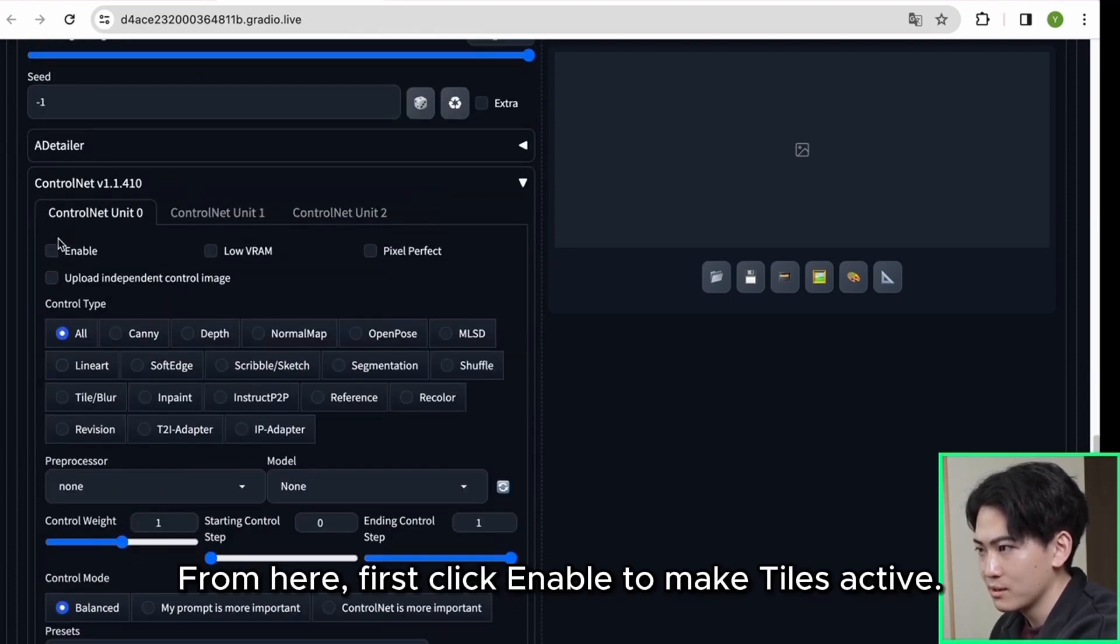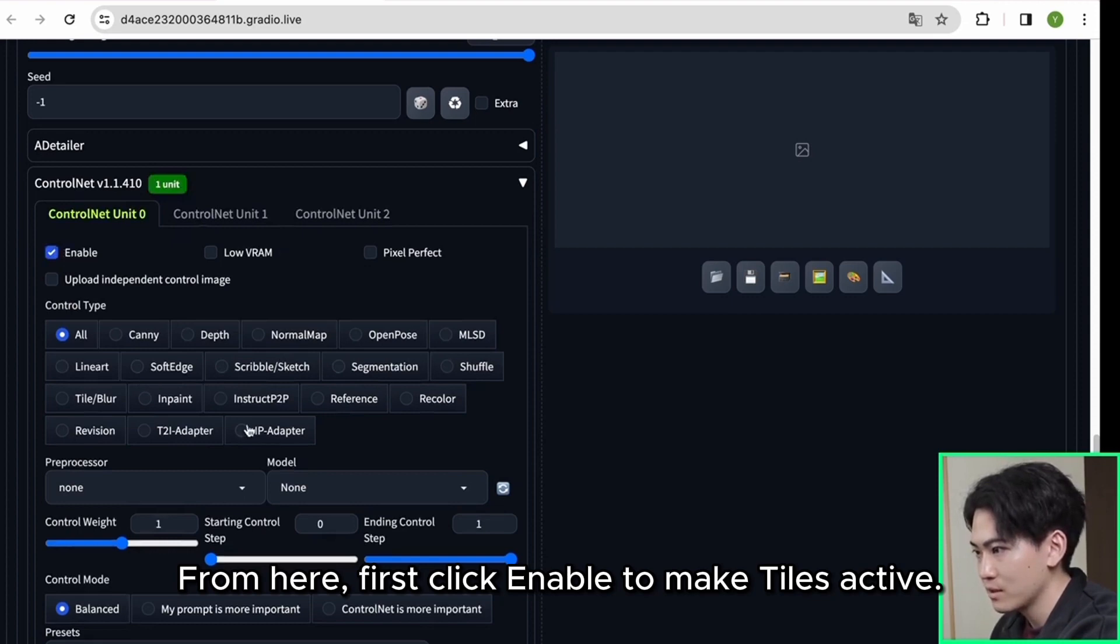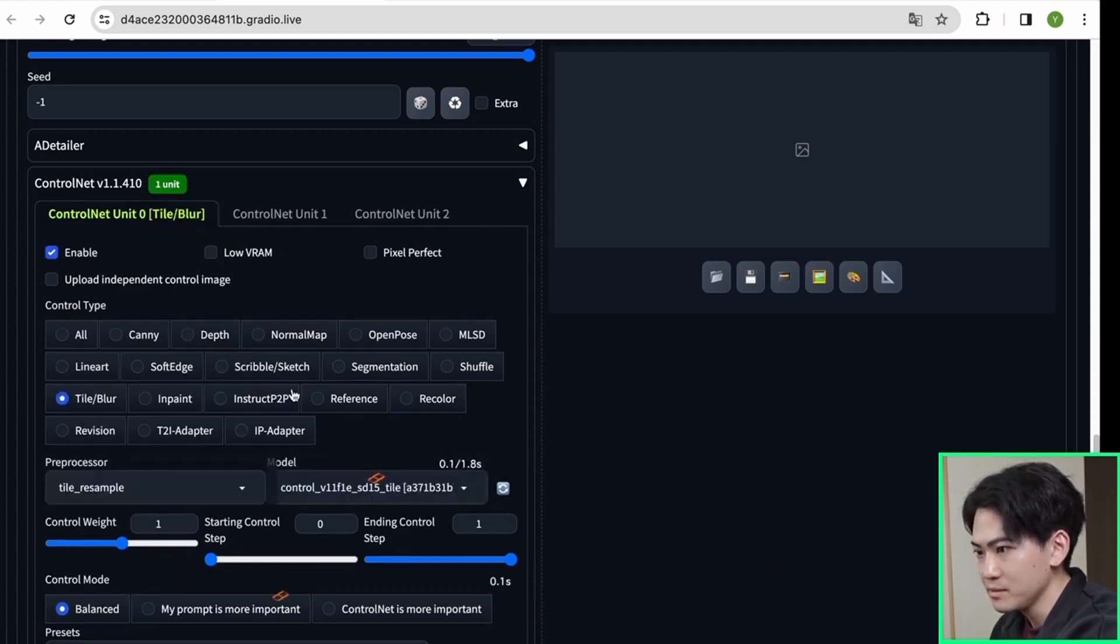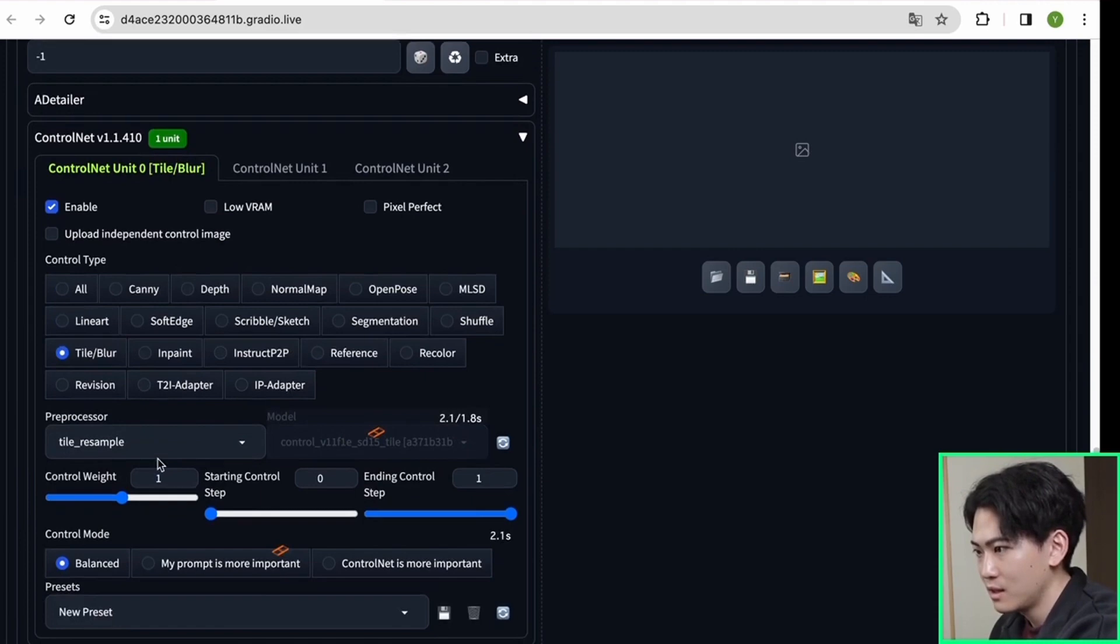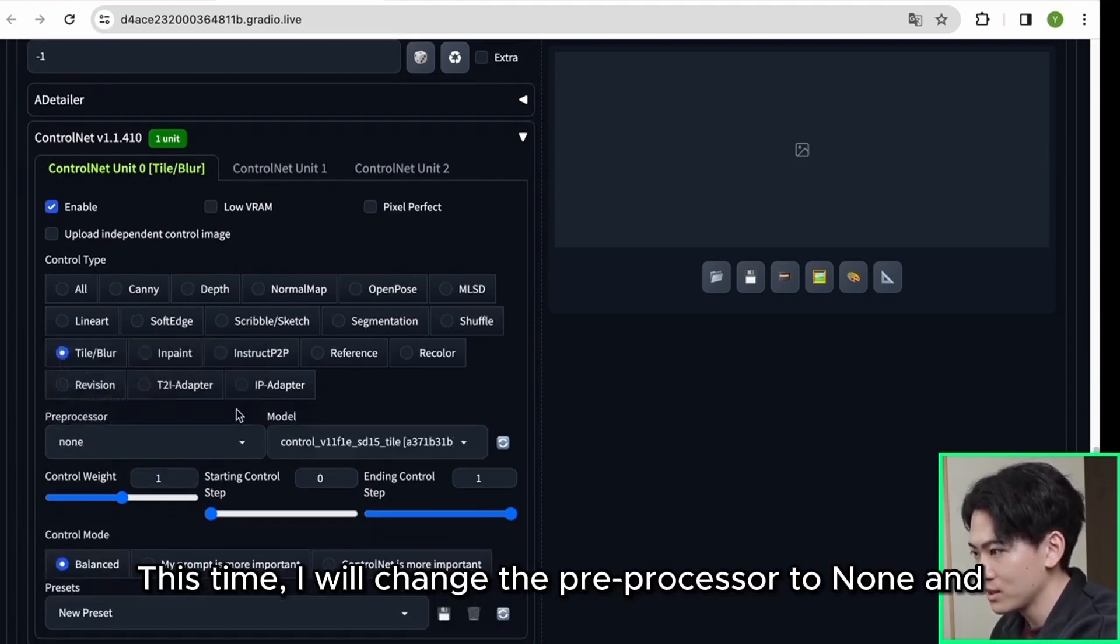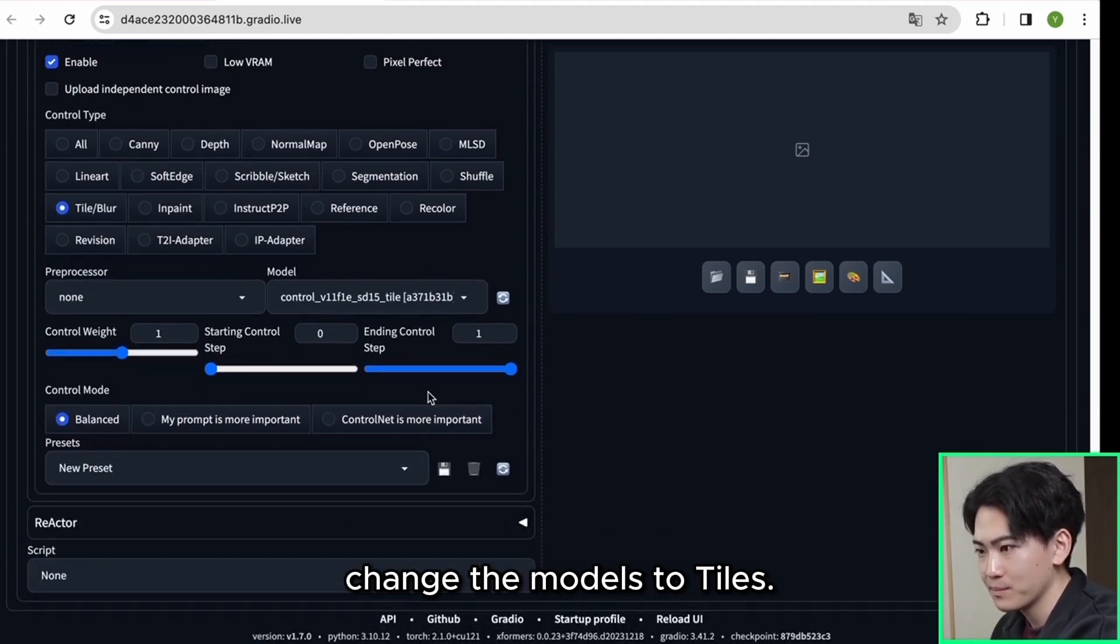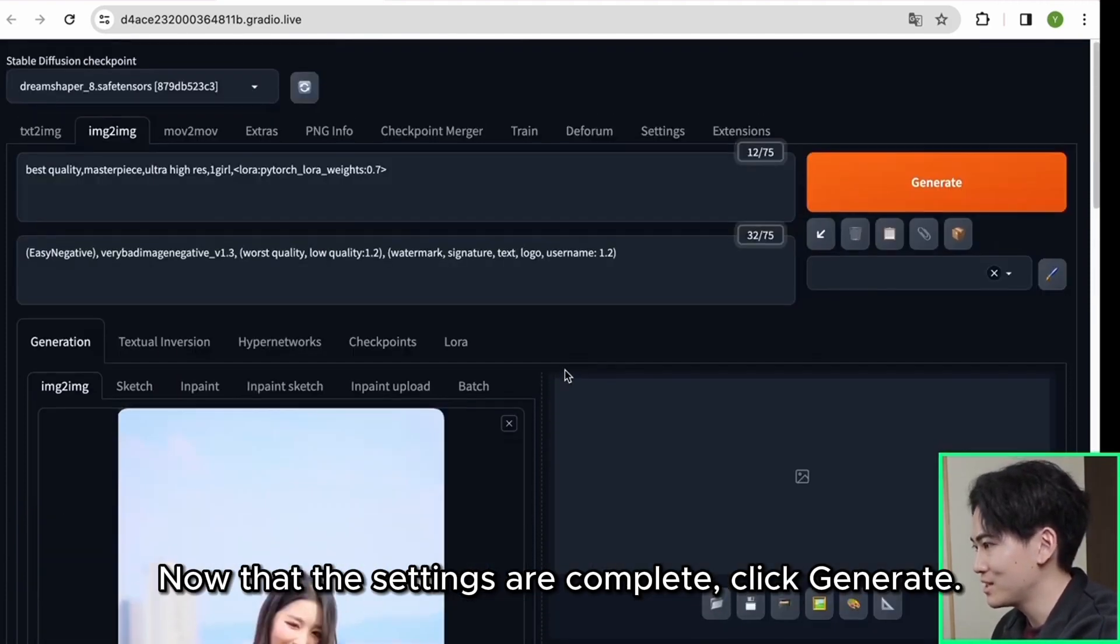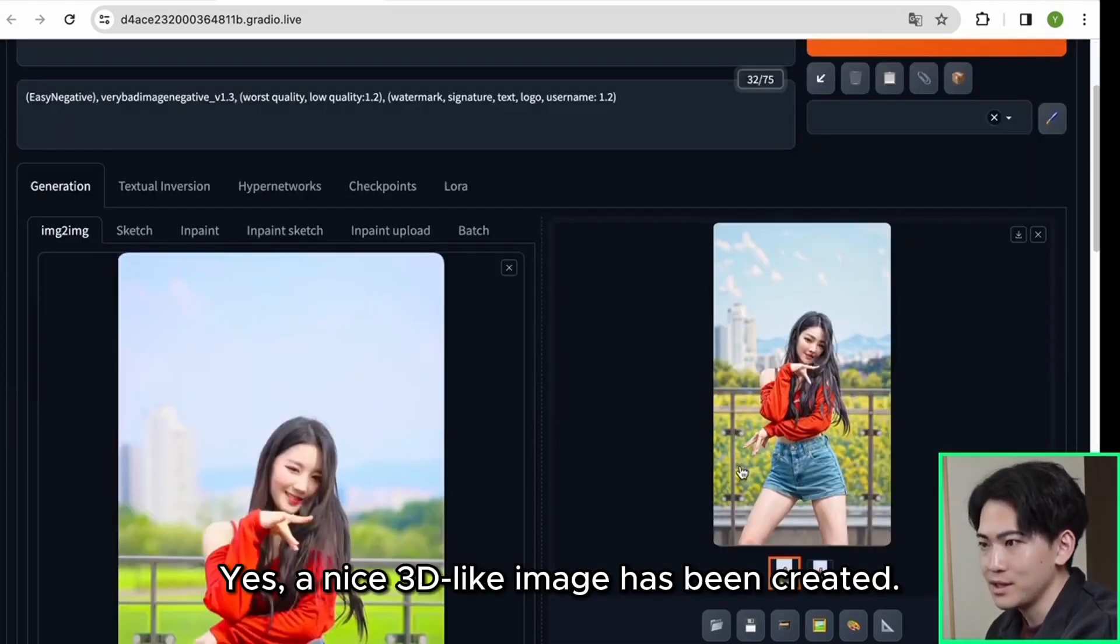From here first click enable to make tiles active. This time I will change the preprocessor to none and change the models to tiles. Now that the settings are complete, click generate. Yes, a nice 3D like image has been created.